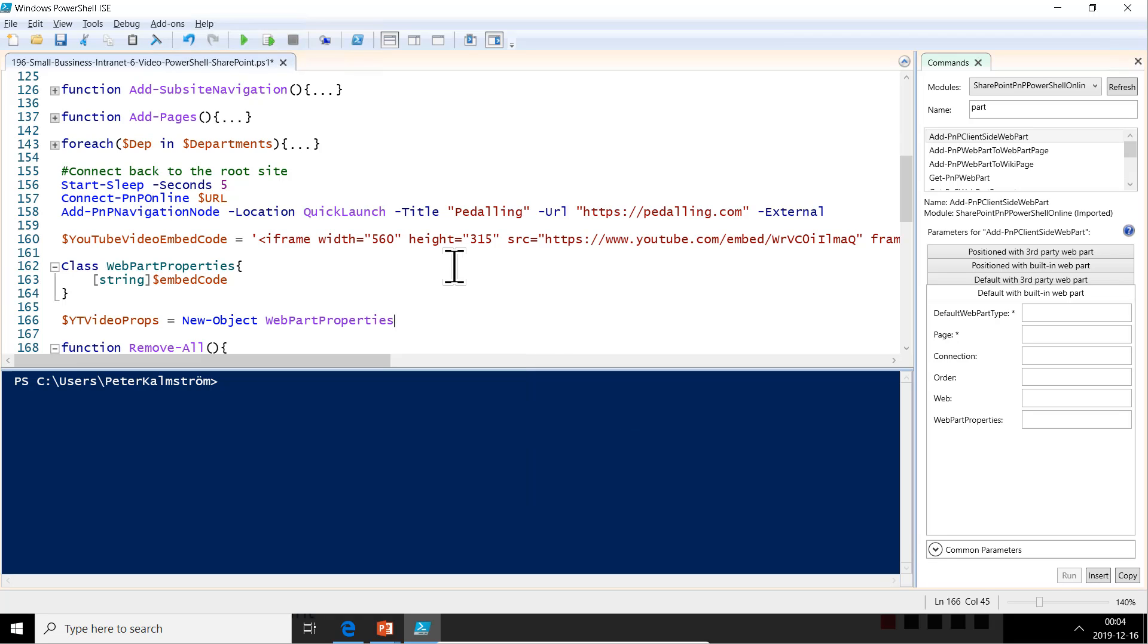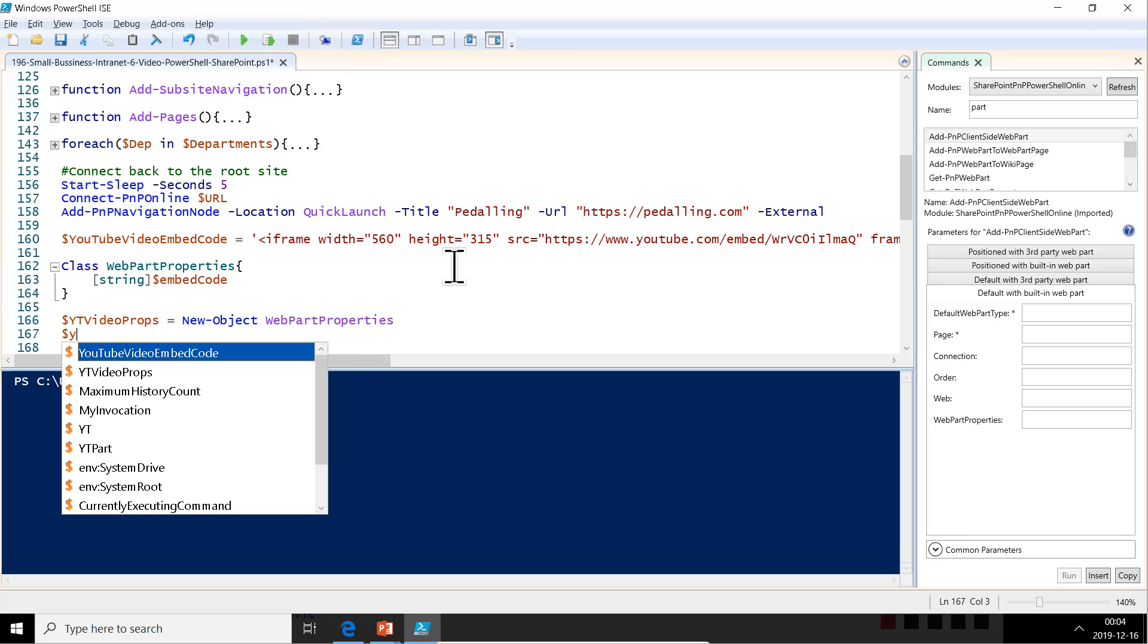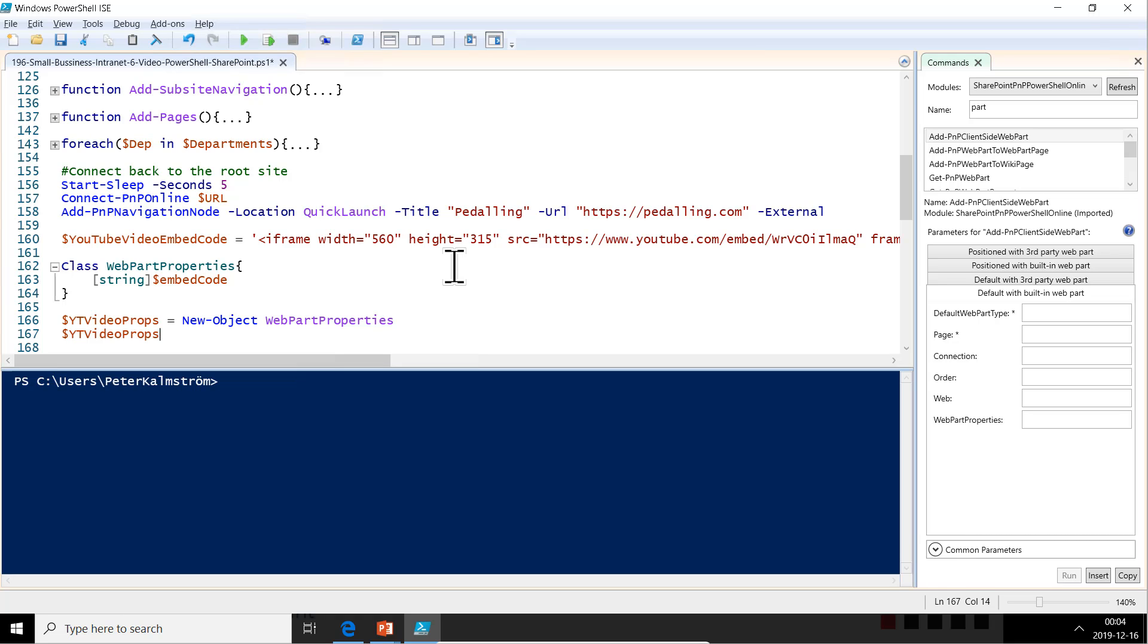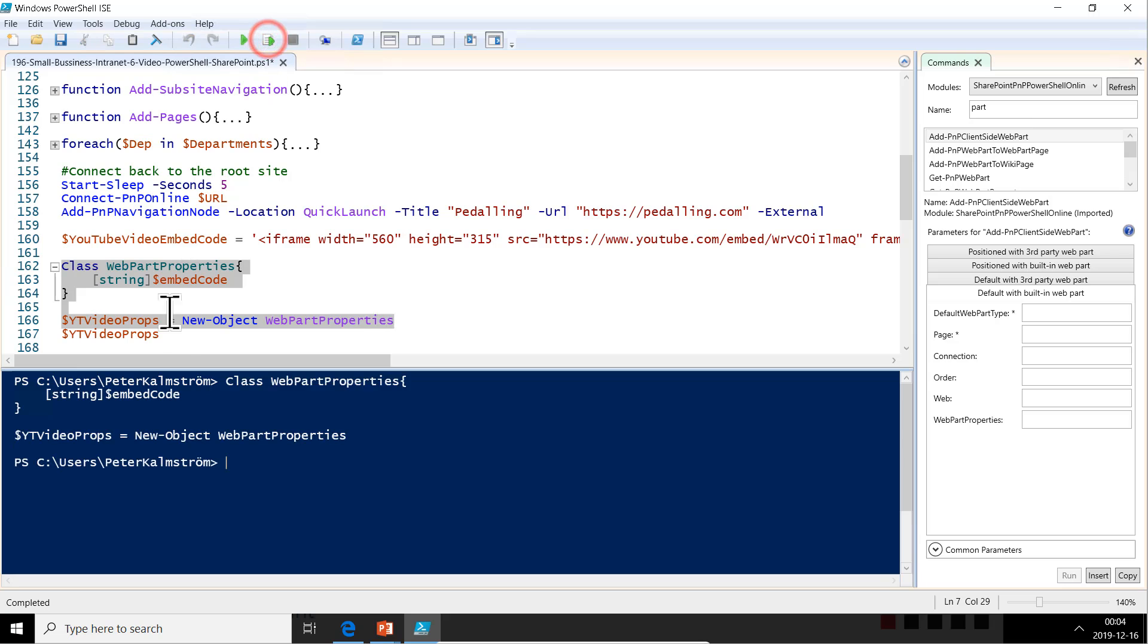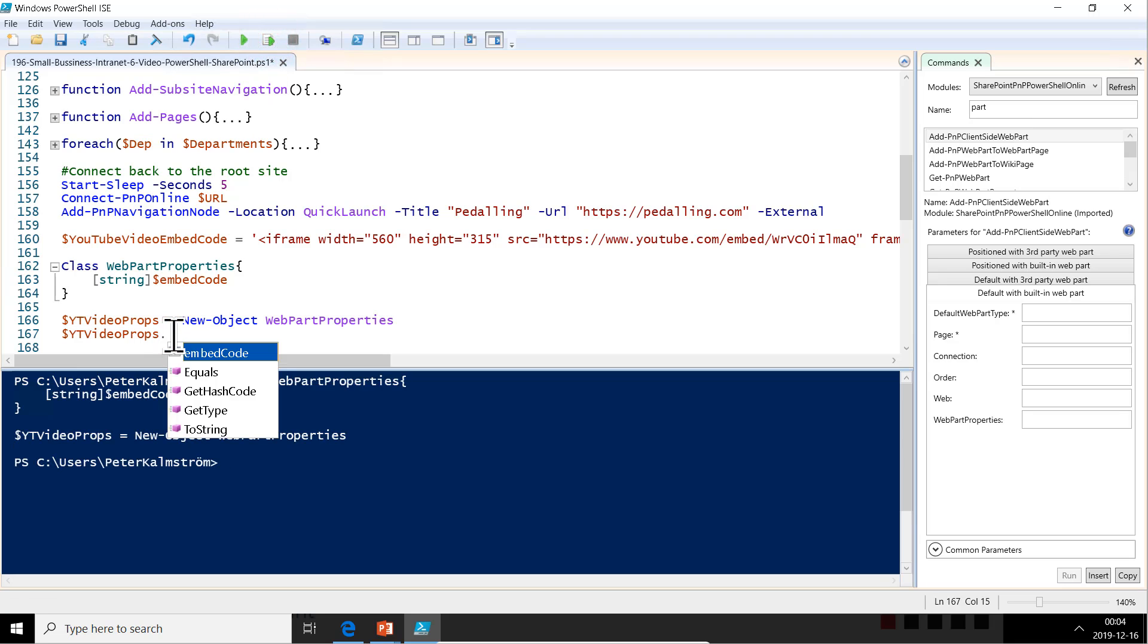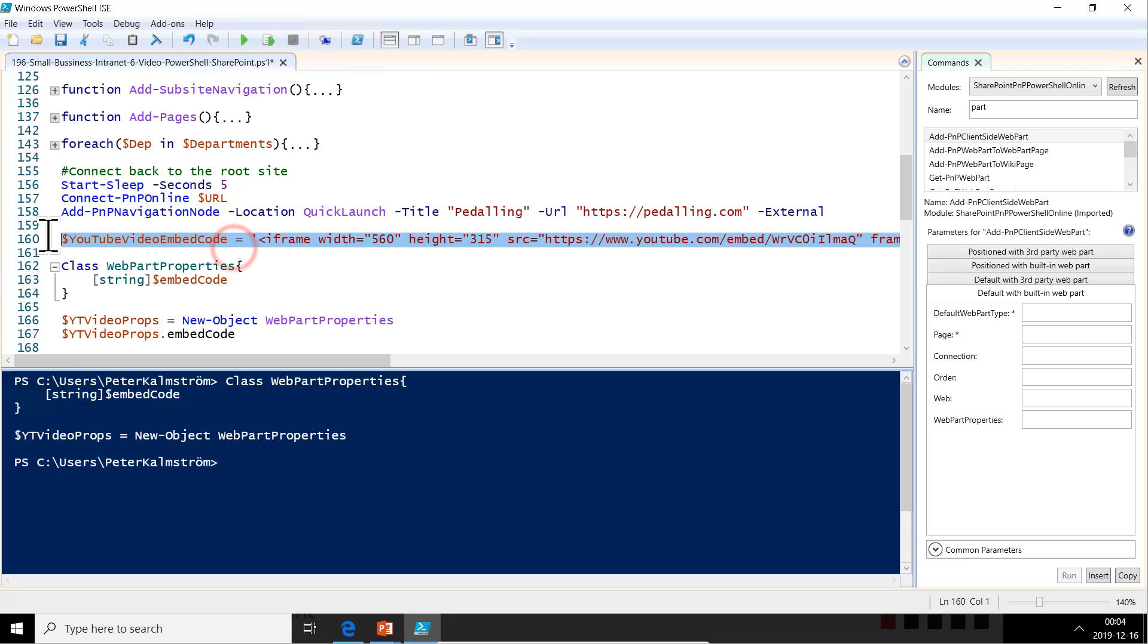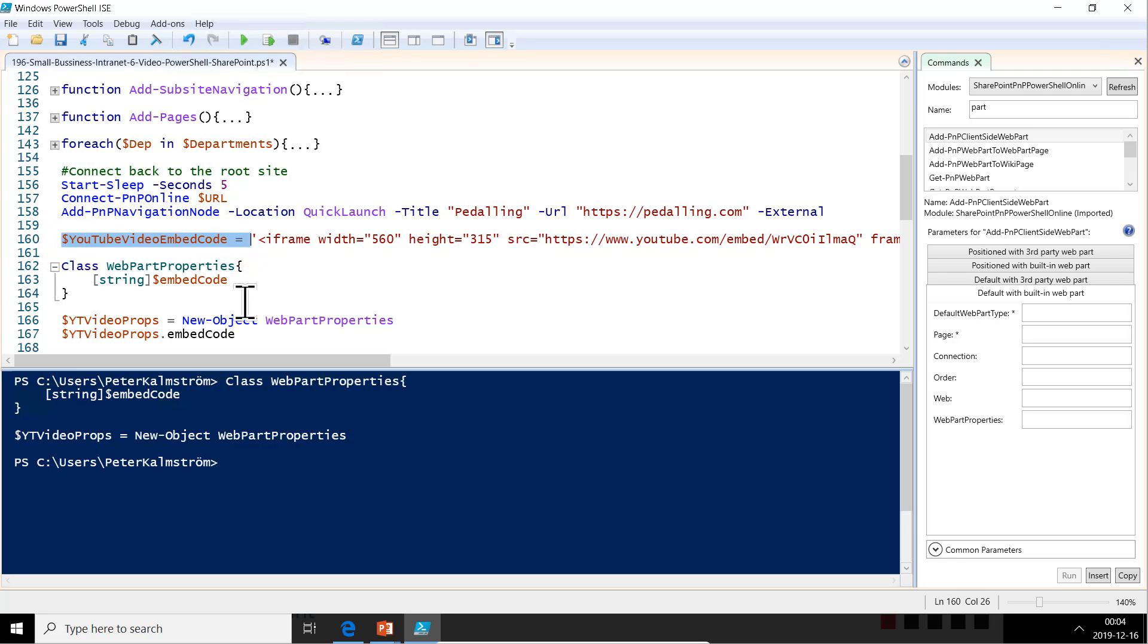Now I can just do YTVideoProps—I don't get any IntelliSense yet because I haven't run the code, so let's run it. There we go. And then we have the embed code, and that's going to be the whole bit there. All right, so all of this bit here is so that I can convert all of this to a JSON string later.